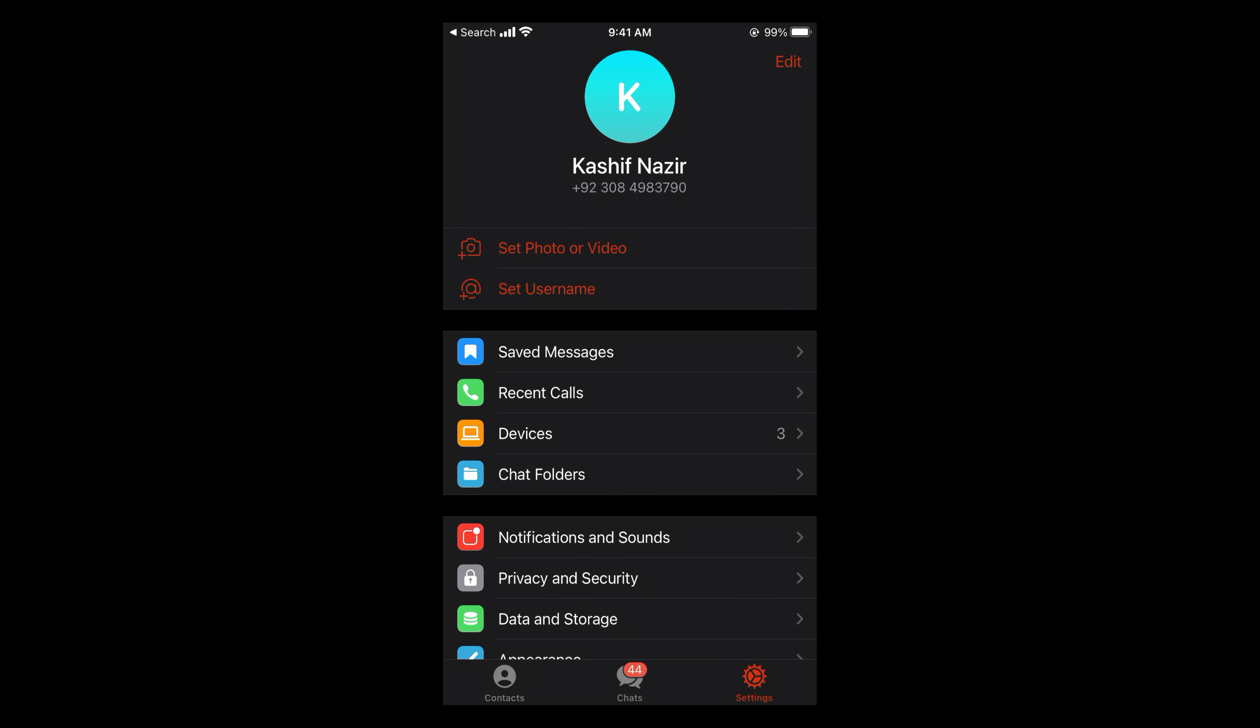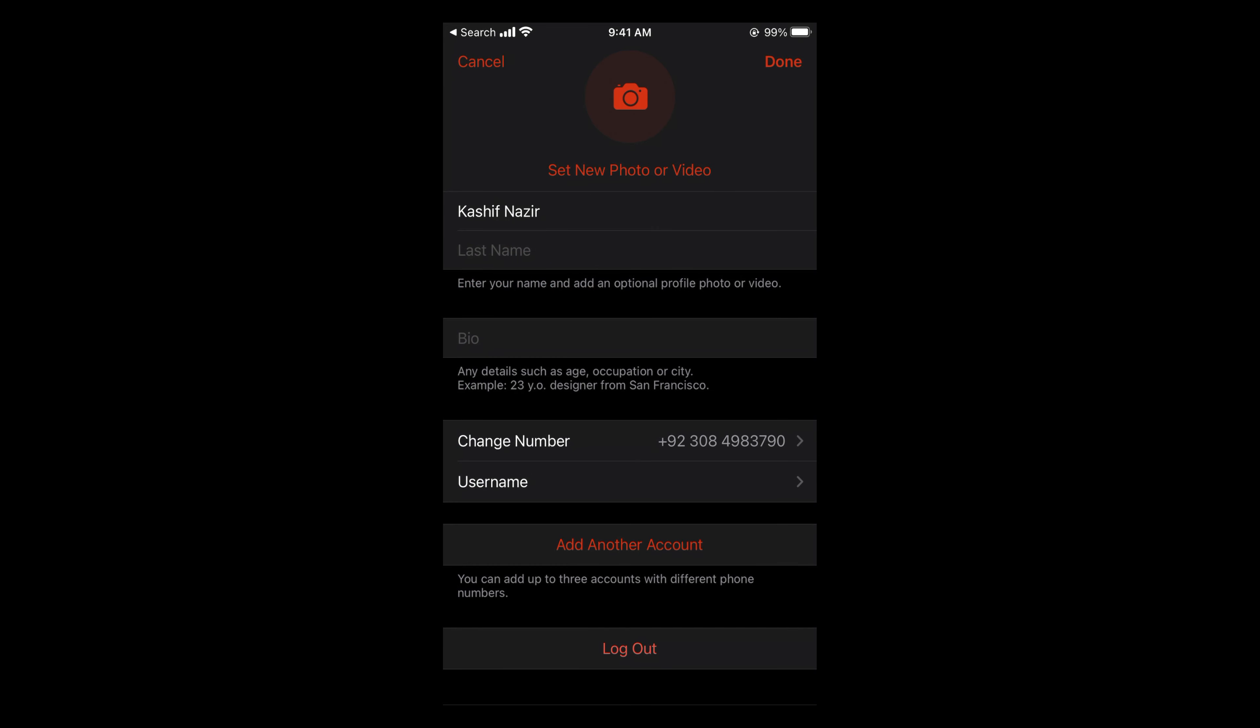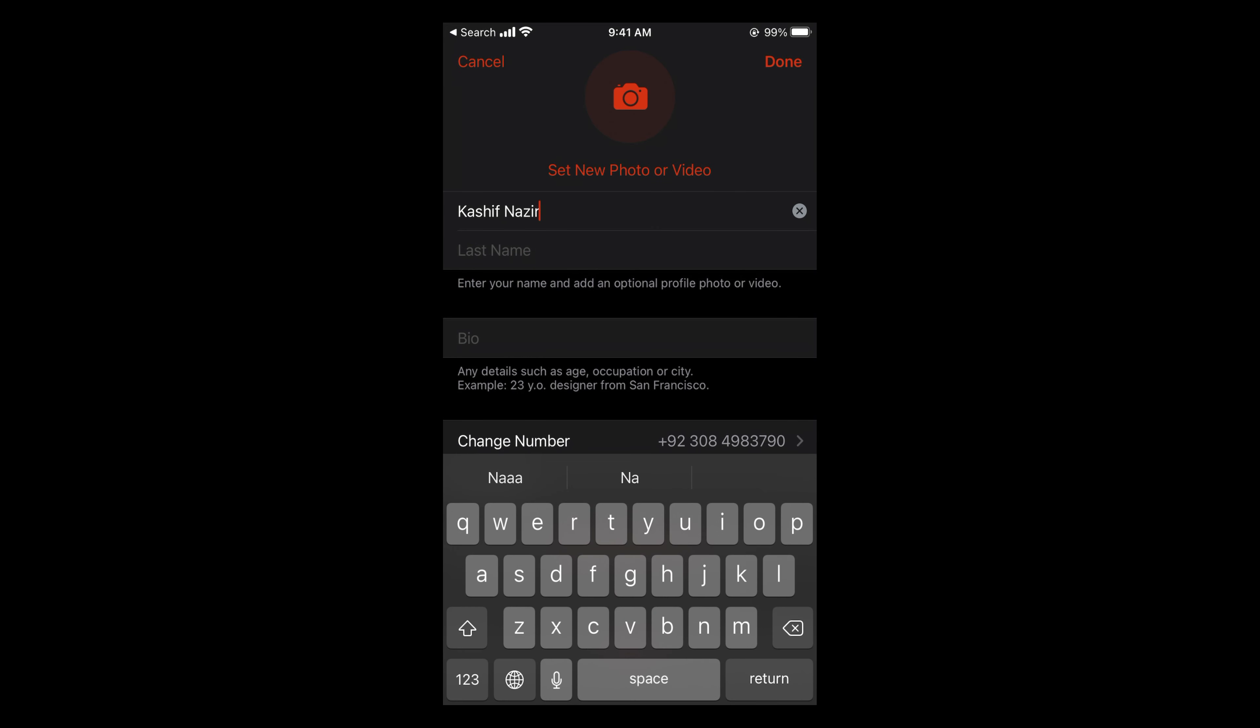Once here, you can see edit at the right top corner. So tap on edit, and here you can see the name. So you can simply go and enter the new name.